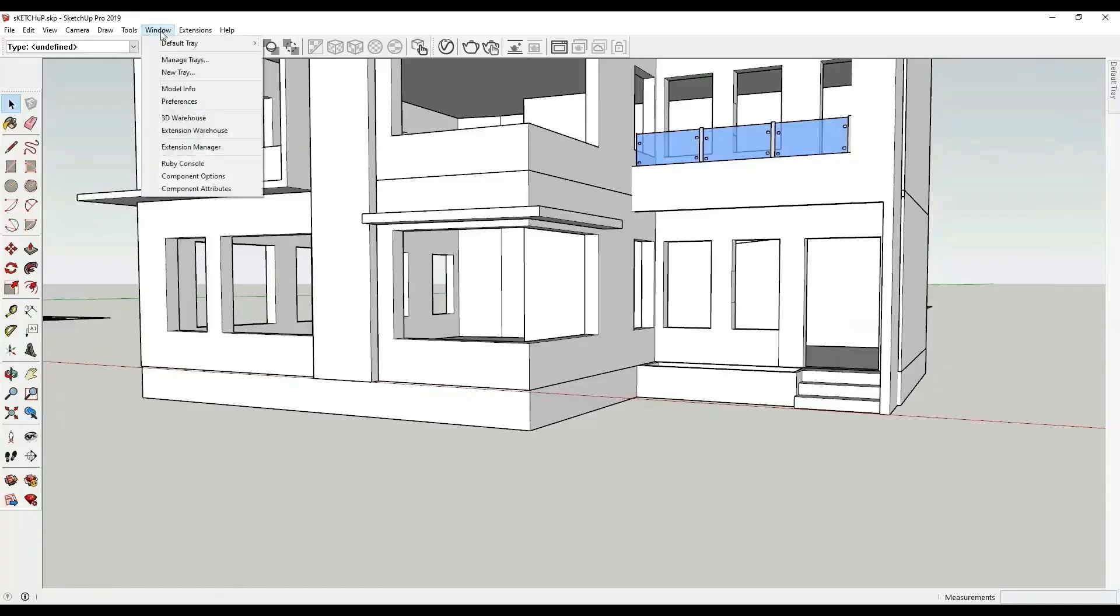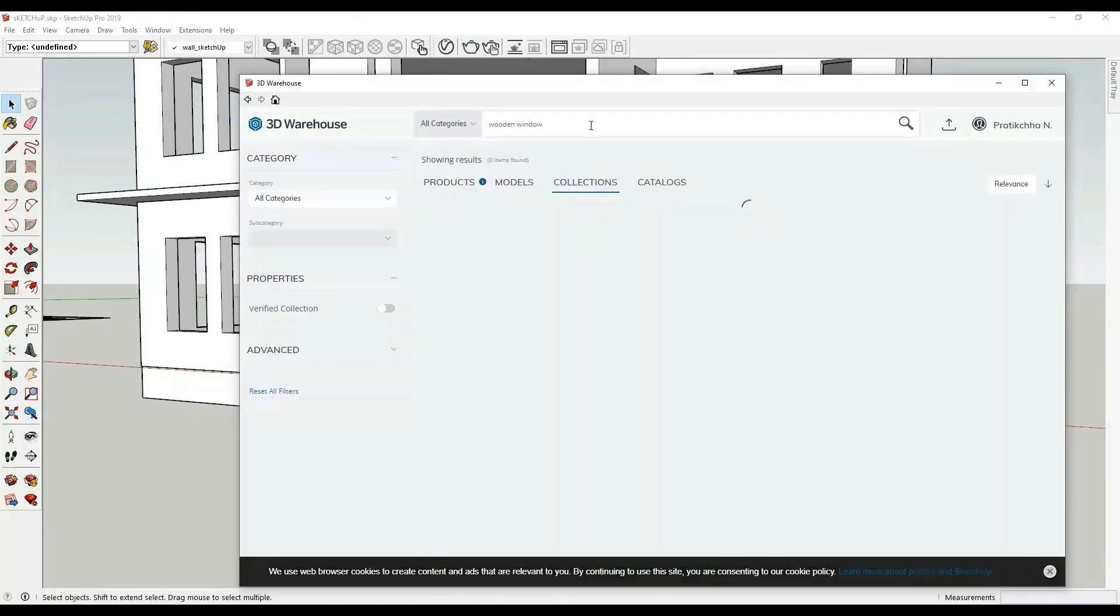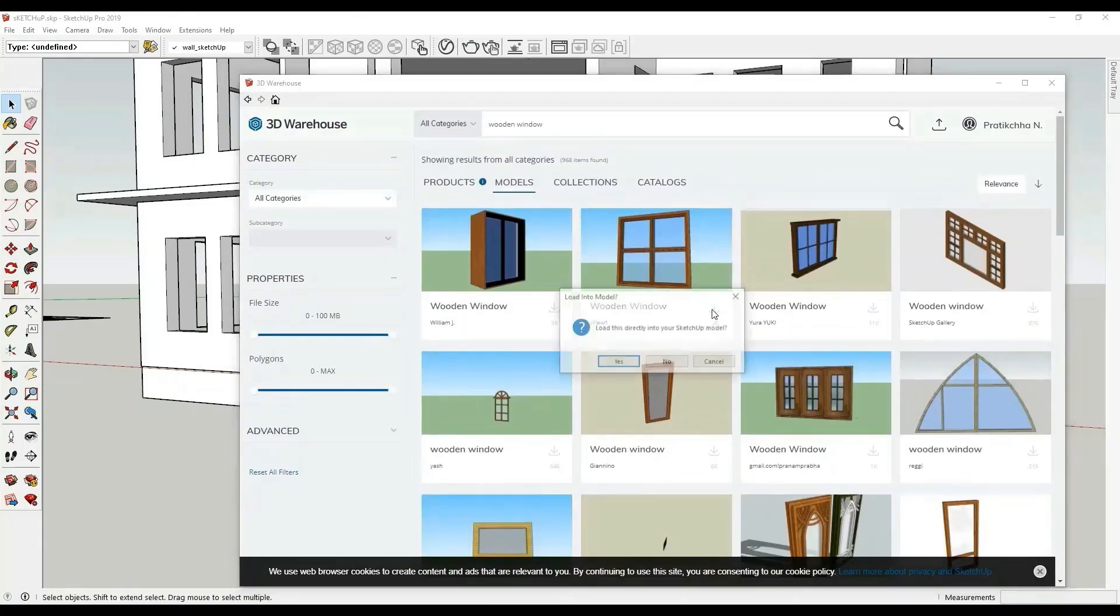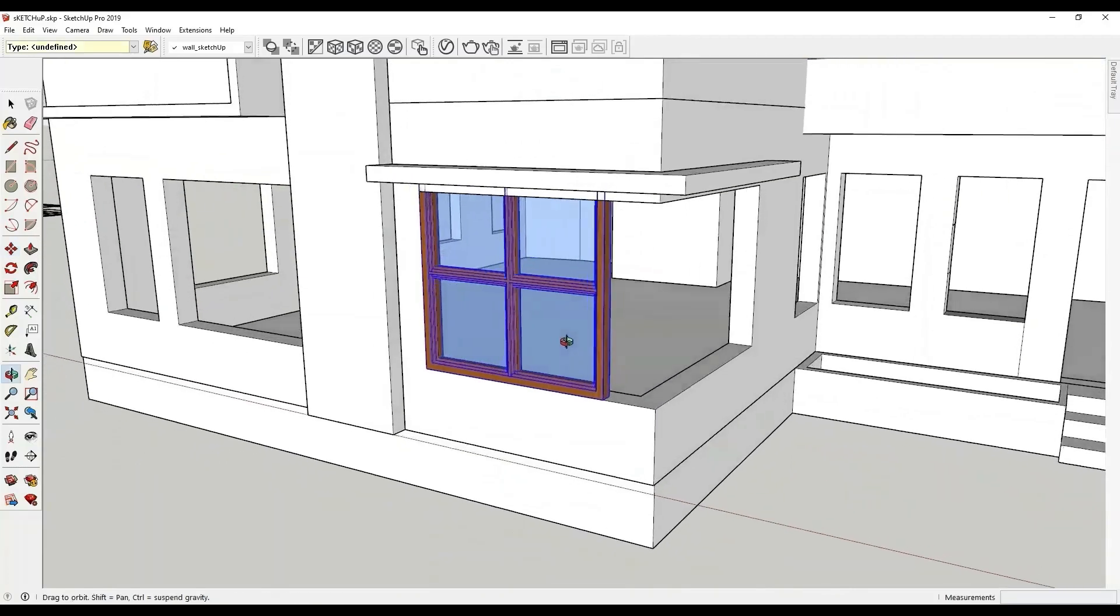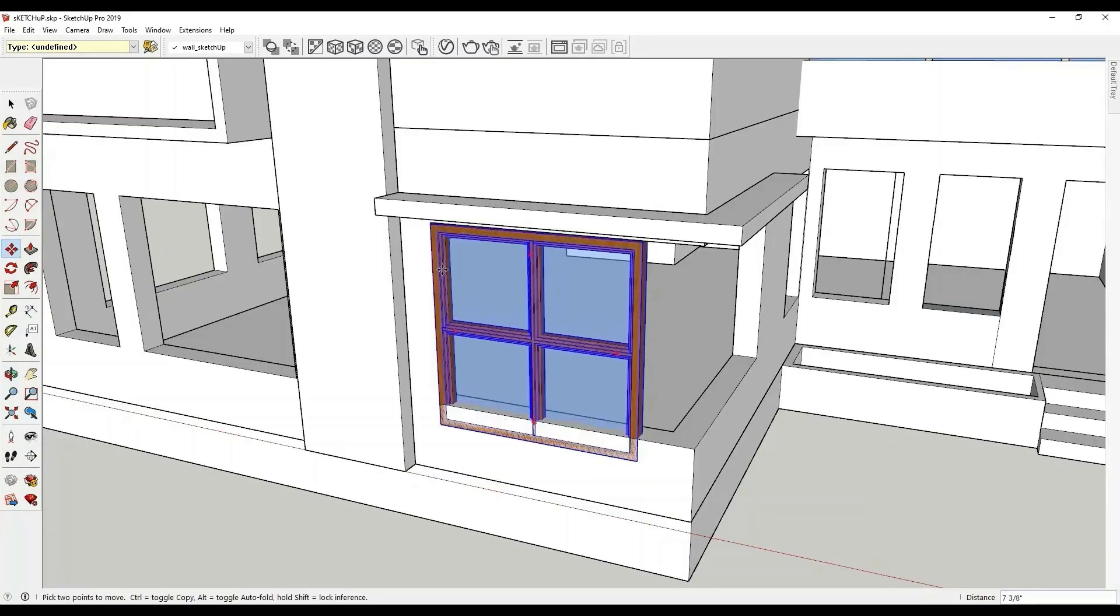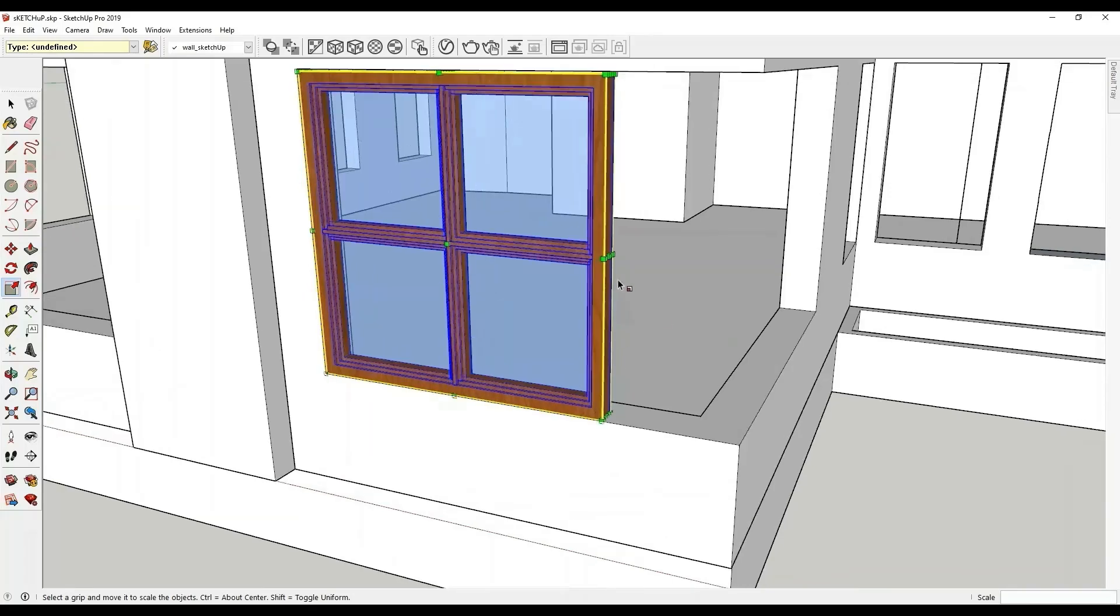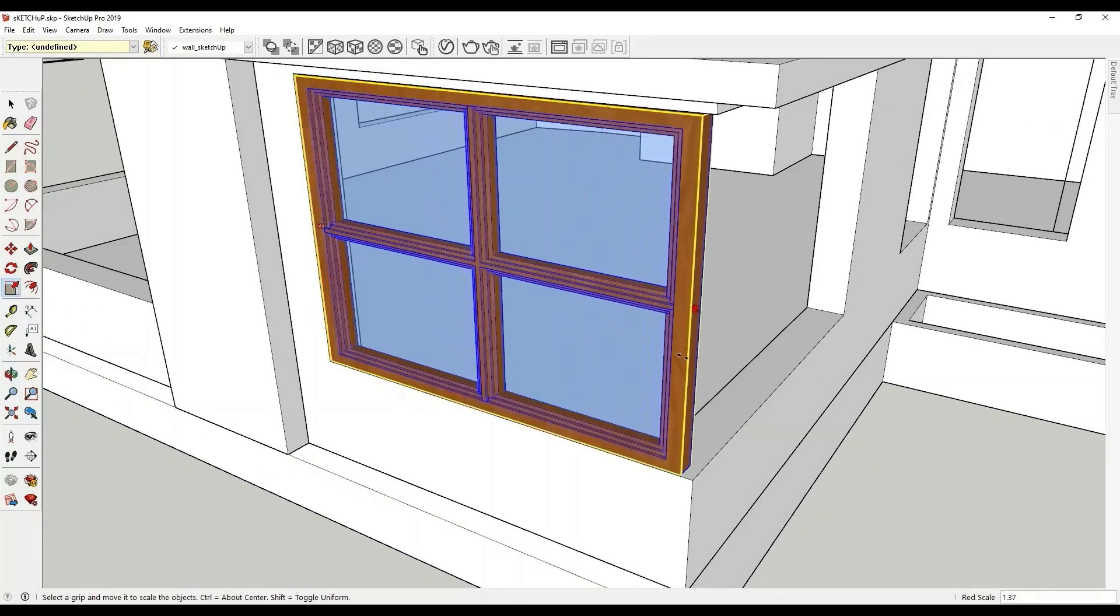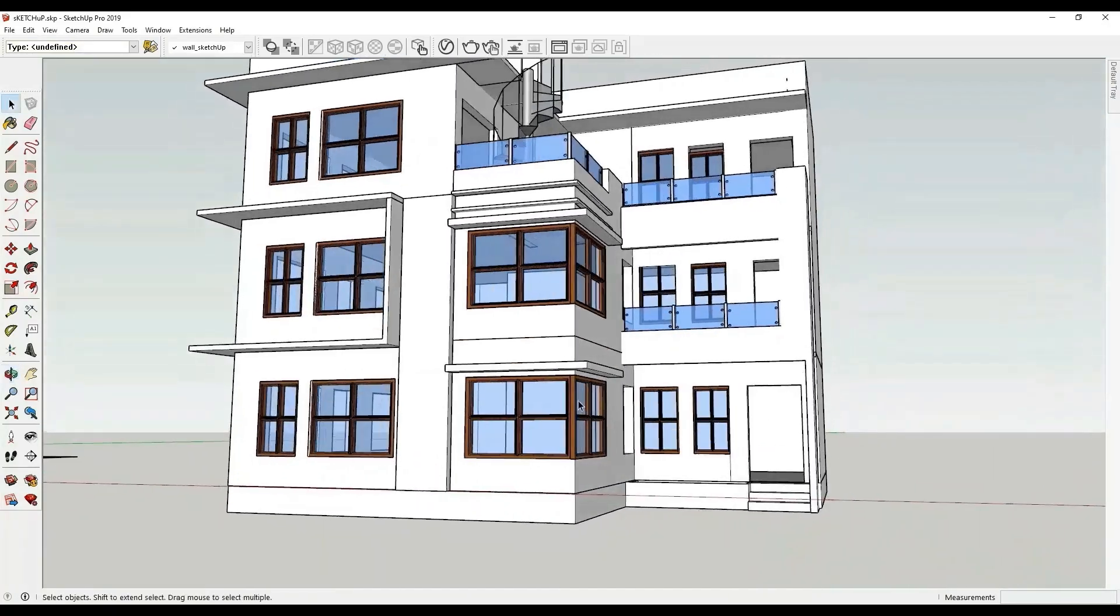In this clip you can see that the window that I downloaded from the 3D warehouse looks odd on the building. The scale is not matching, the frame is a bit less, and the window does not even enhance the overall design of the building.